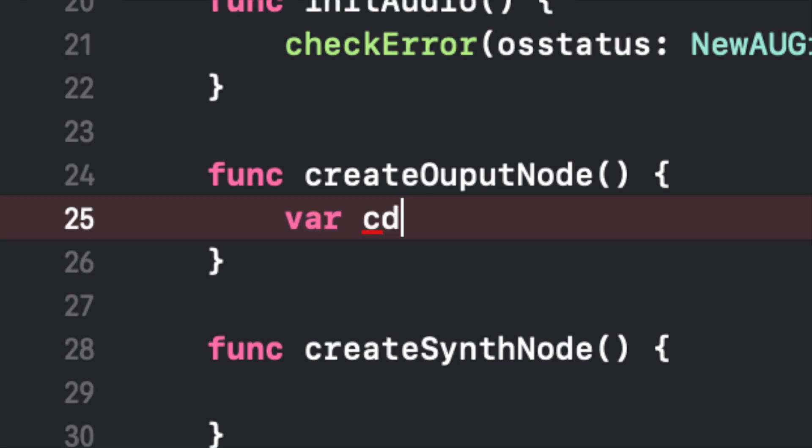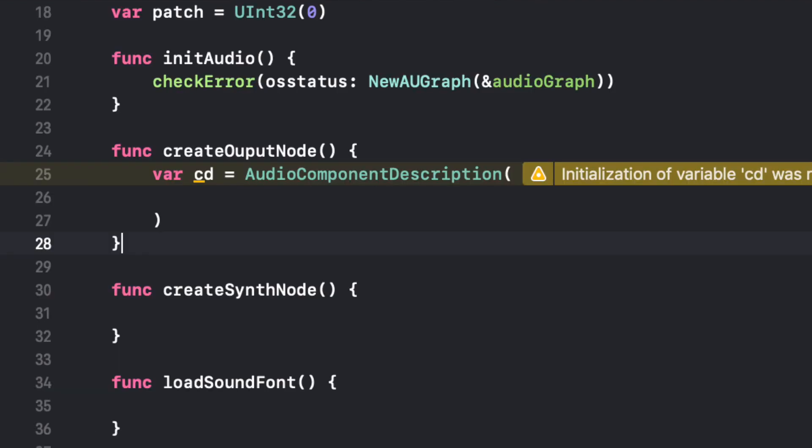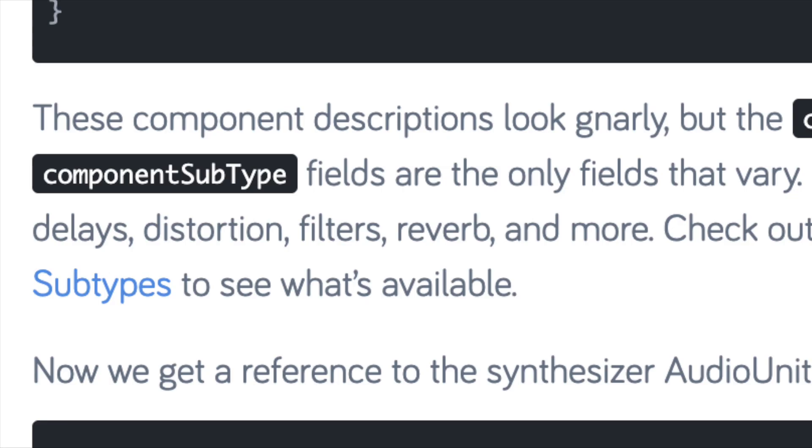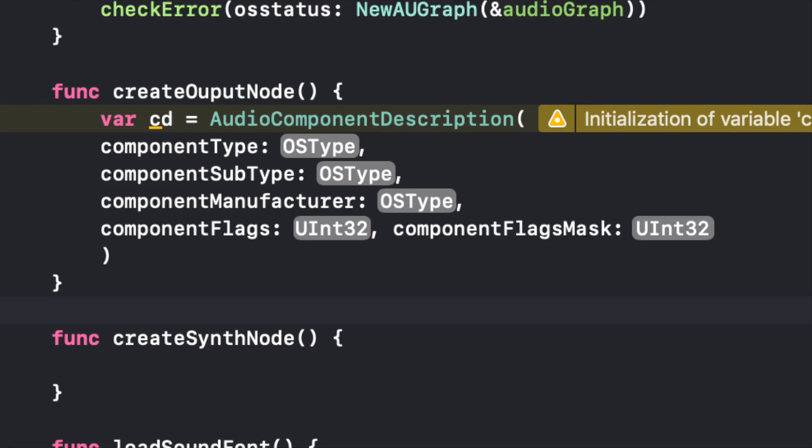And we're going to call this CD. This is our AudioComponentDescription. So when we create this AudioComponentDescription, we just set our variable equal to AudioComponentDescription. And we want to make sure we have parentheses there. And you're going to want to indent these a little bit. There's a lot of stuff inside these parentheses. And it's gnarly as Eric Ford says in his article. It is kind of gnarly but we're going to break it down so you guys can understand it.